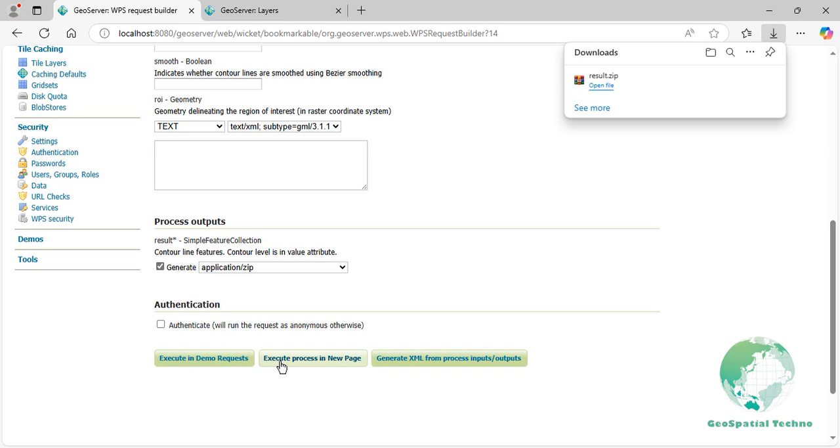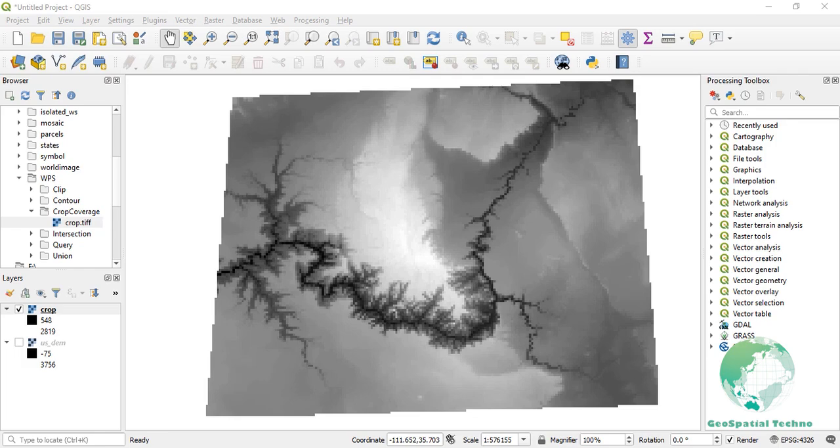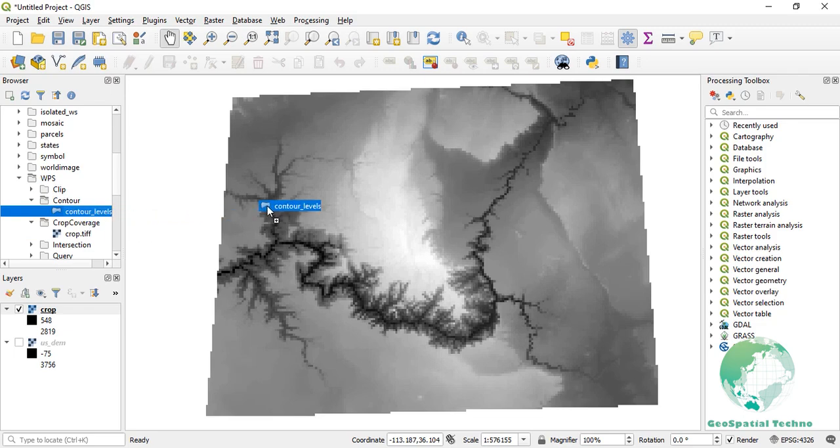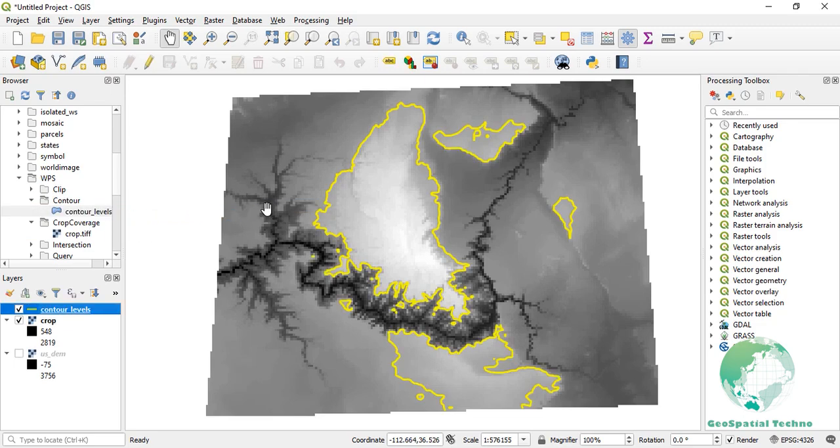After execution, you can view the results in the QGIS or ArcGIS software. You will see that all the contour lines have values of 2000. Return to the GeoServer software to explain the other parameters.